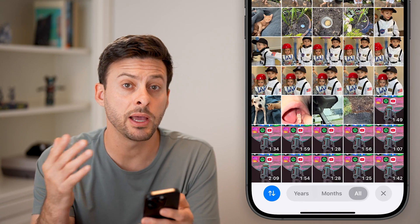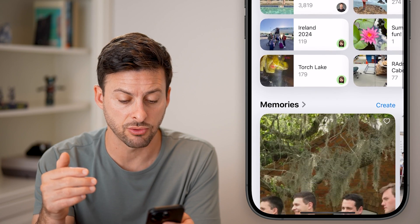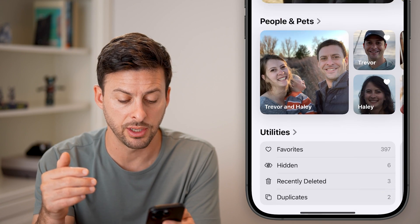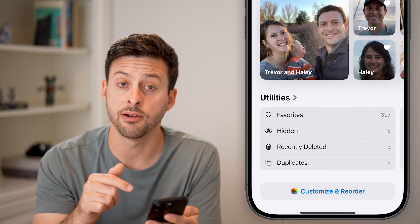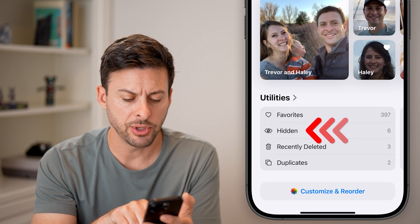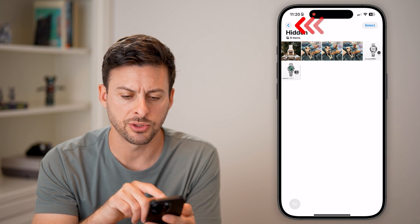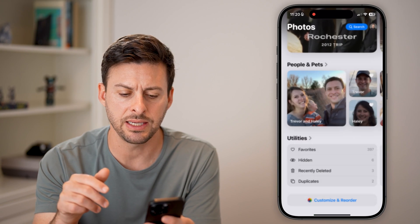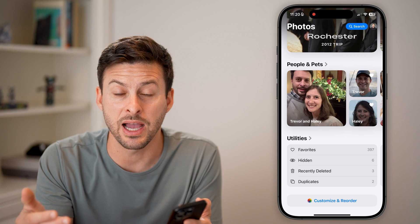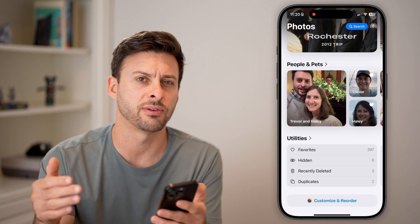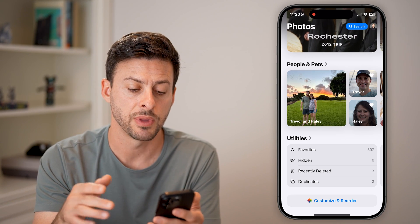Now they're hidden, but you might still be able to find them just by scrolling down. You can see the Hidden folder, and it just pops up — there's no Face ID on it, nothing that hides those specific photos from everyone else.